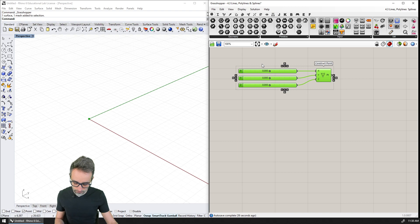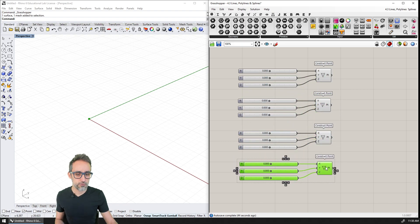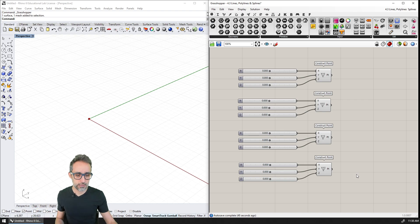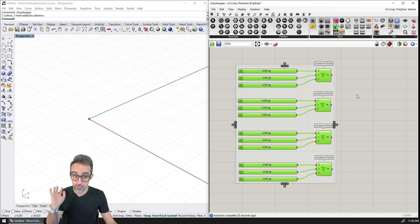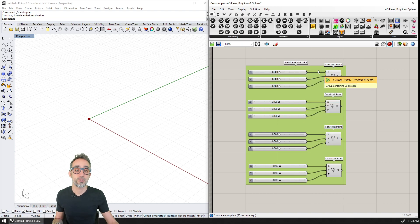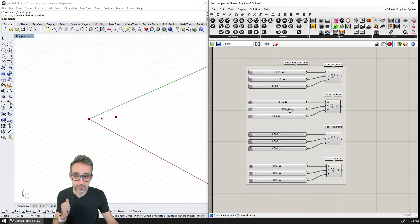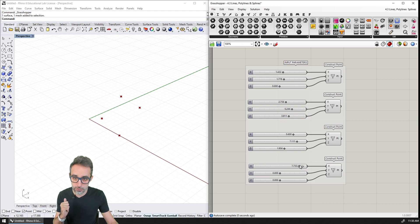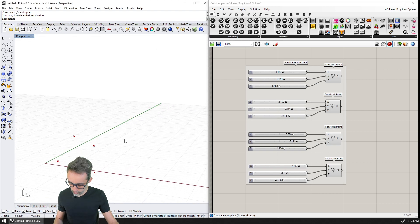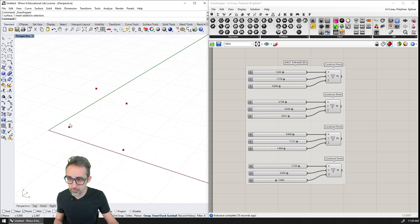I'm going to select all of this and copy-paste it four times to create a second, third, and fourth point. I'll press Ctrl+G to group them so I can move them around. If I right-click and type 'input parameters,' these are going to be all the coordinates of my four points. Right now they're all overlapping at zero, zero, zero, so I'll move them a bit to get a better 3D perception of where they are in space.